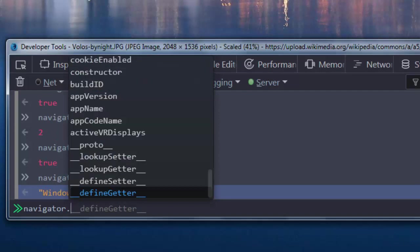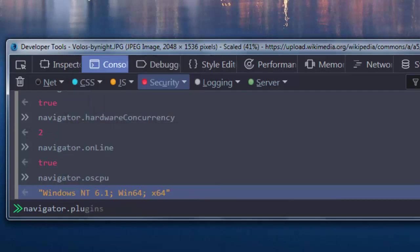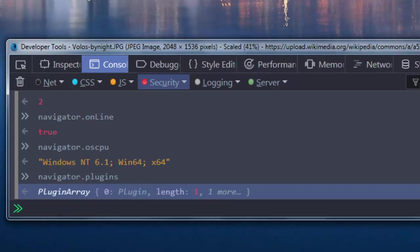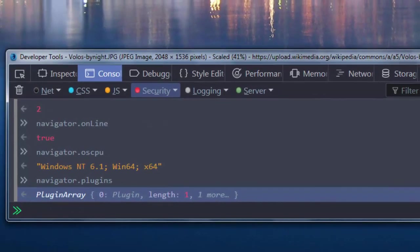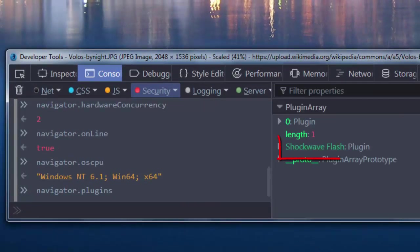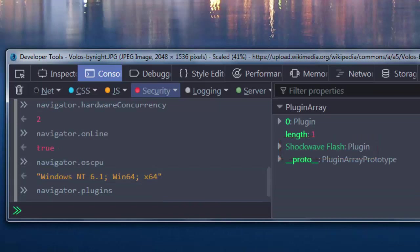We can also check if our web browser has some plugins. In my case, I have just one plugin and that's Shockwave Flash. I gave you a few properties of Navigator object.